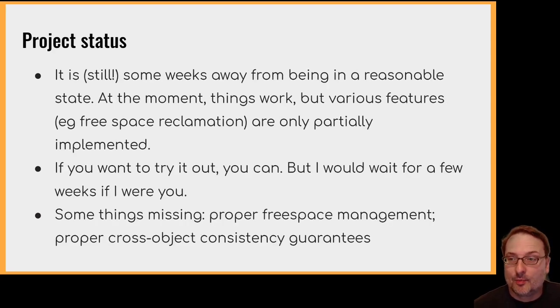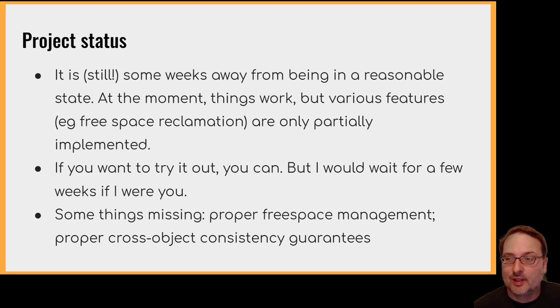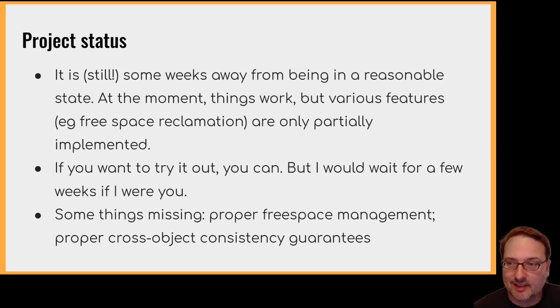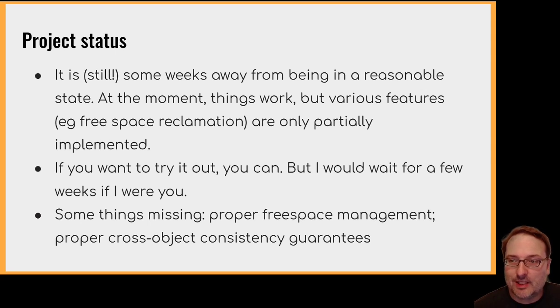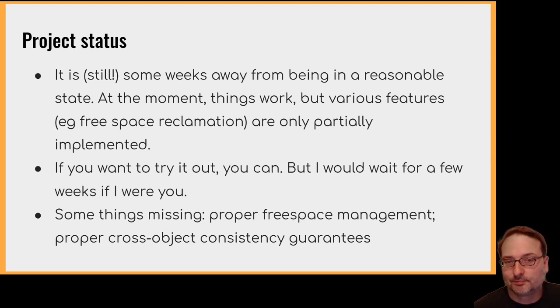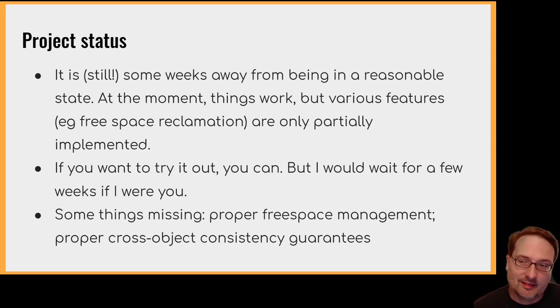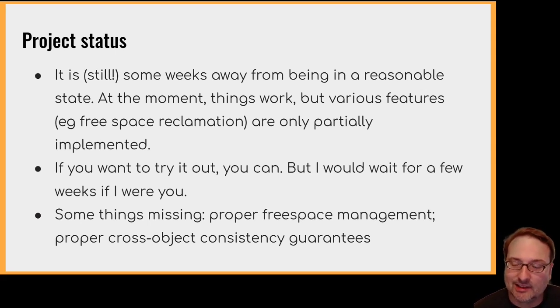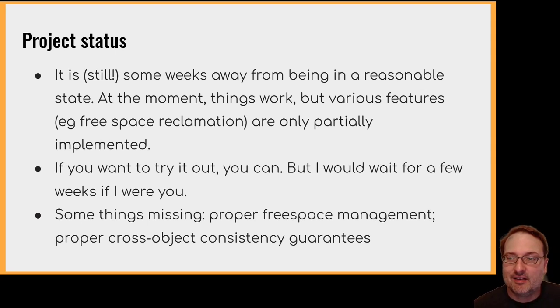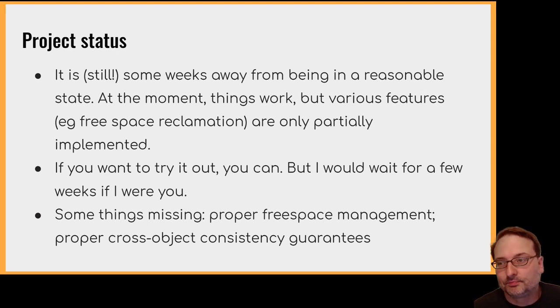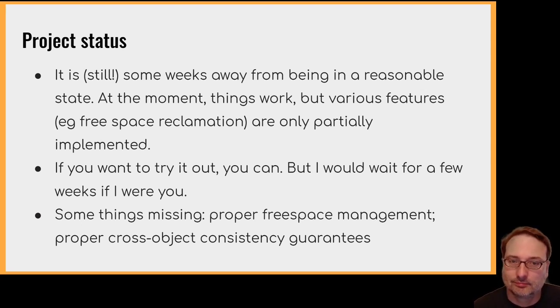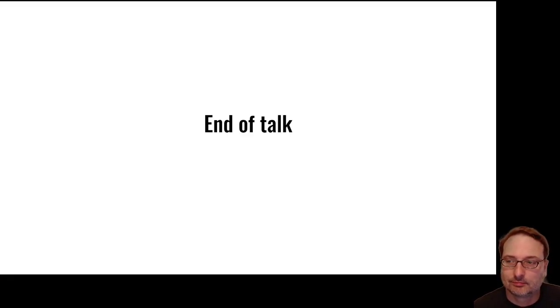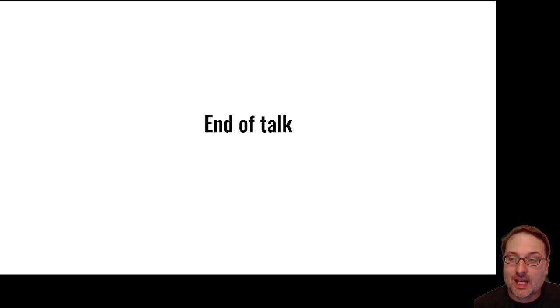The project status. So it is still some weeks away from being in a reasonable state. At the moment, things work, but various features like free space reclamation are only partially implemented. If you want to try it out, you can. But I would wait for a few weeks if I were you. Some things missing: proper freespace management, proper cross-object consistency guarantees.